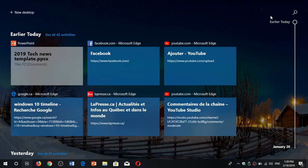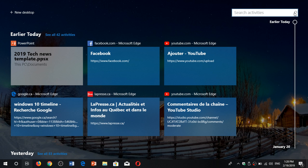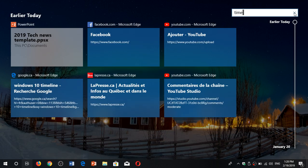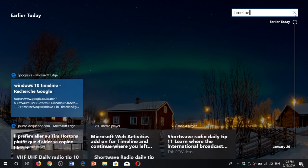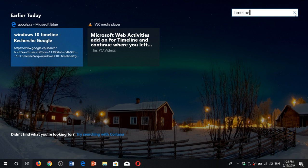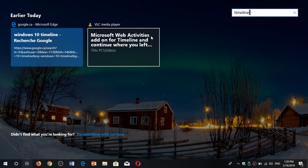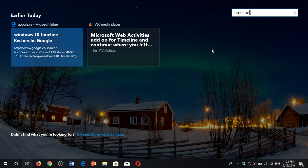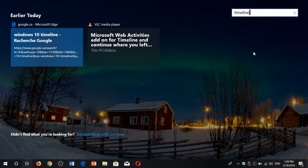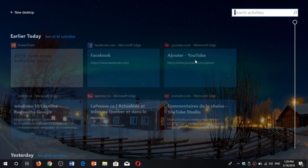And you can search. On the upper right corner, there's a search for activities. So if I click Timeline, it will actually bring me only stuff that talks about Timeline that I've been searching. So you'll see here Microsoft Web Activities add-on Timeline. There's a video. It even searches within your computer, by the way, not just what's happening with the web. So Timeline, check that out. It's a great, great feature.